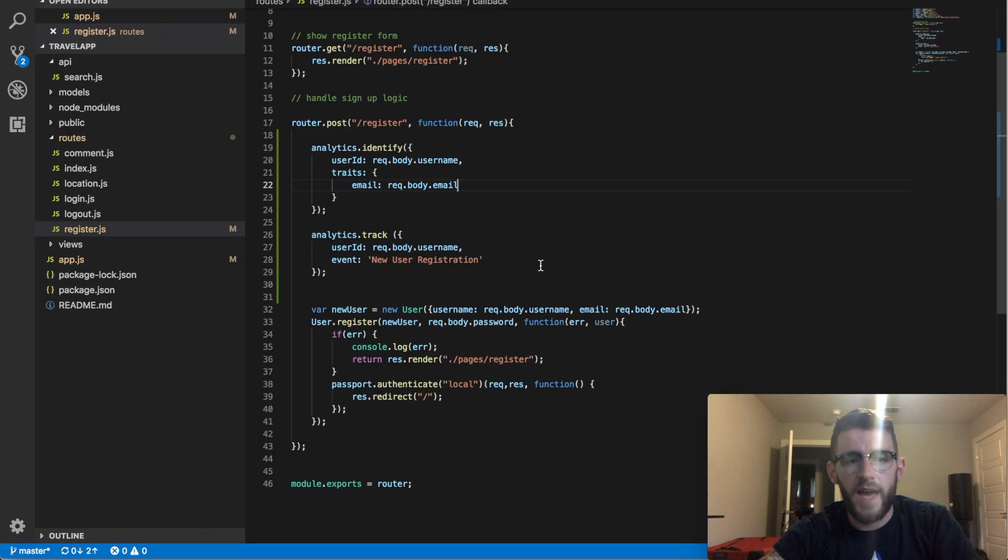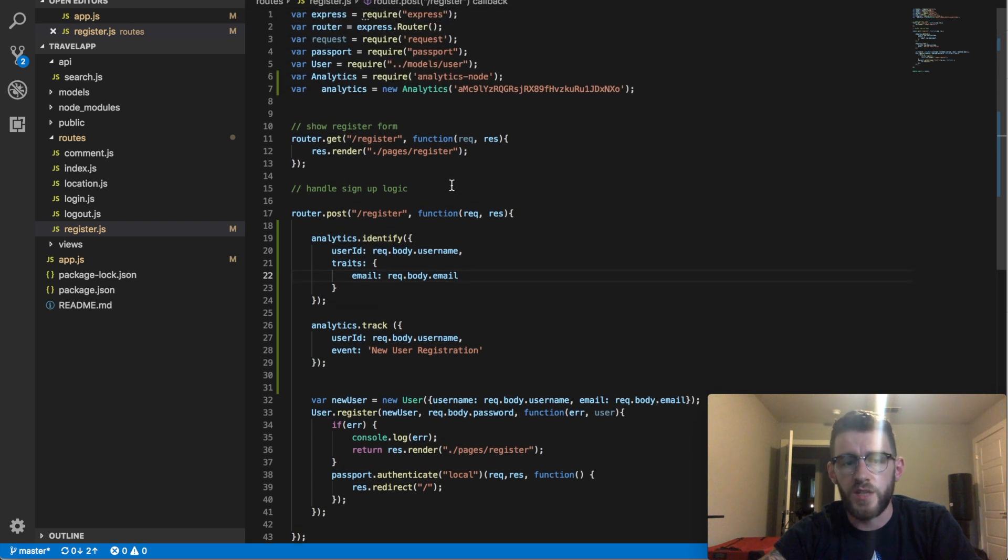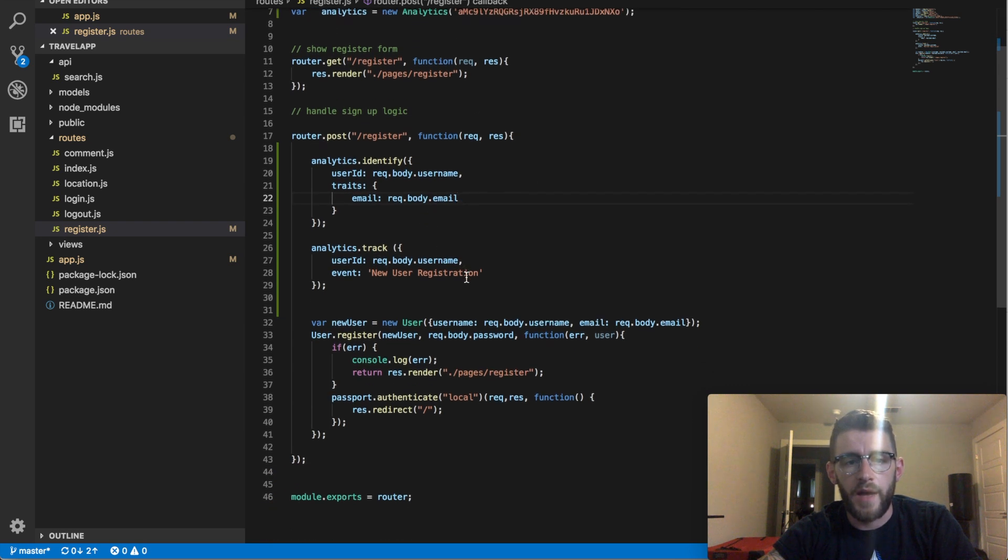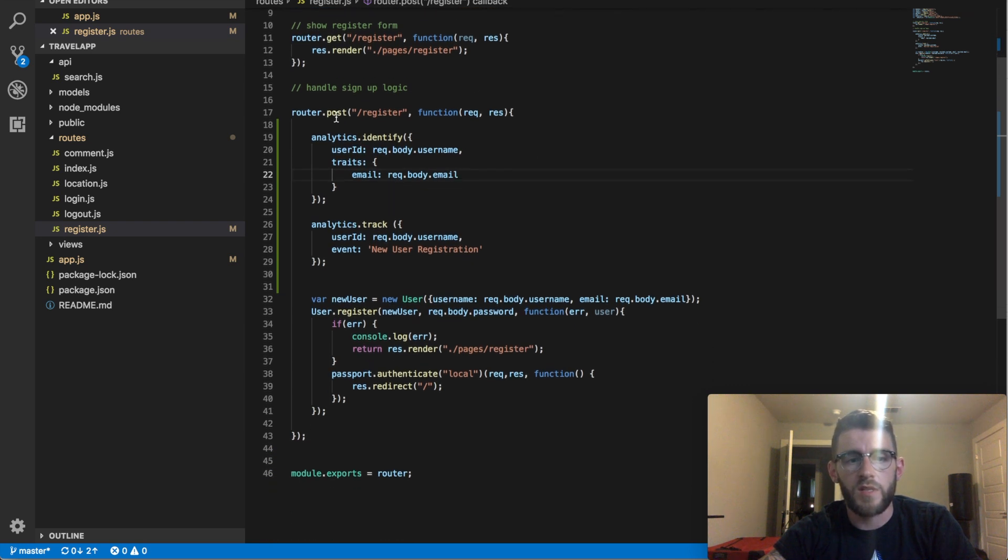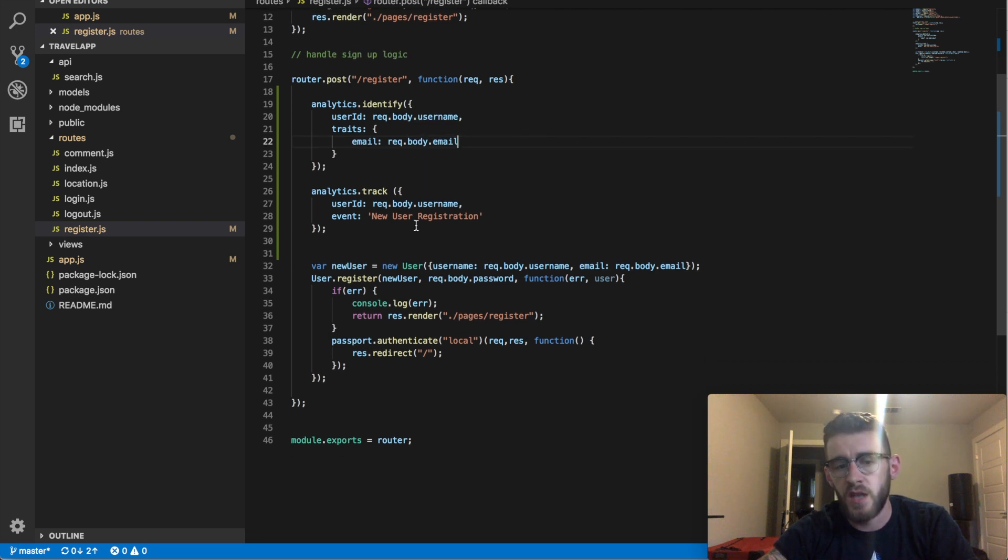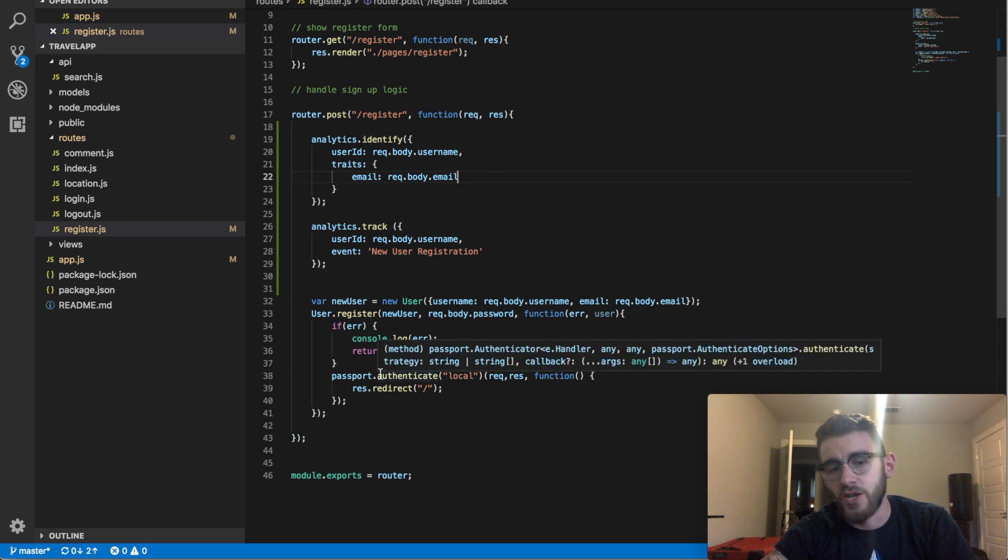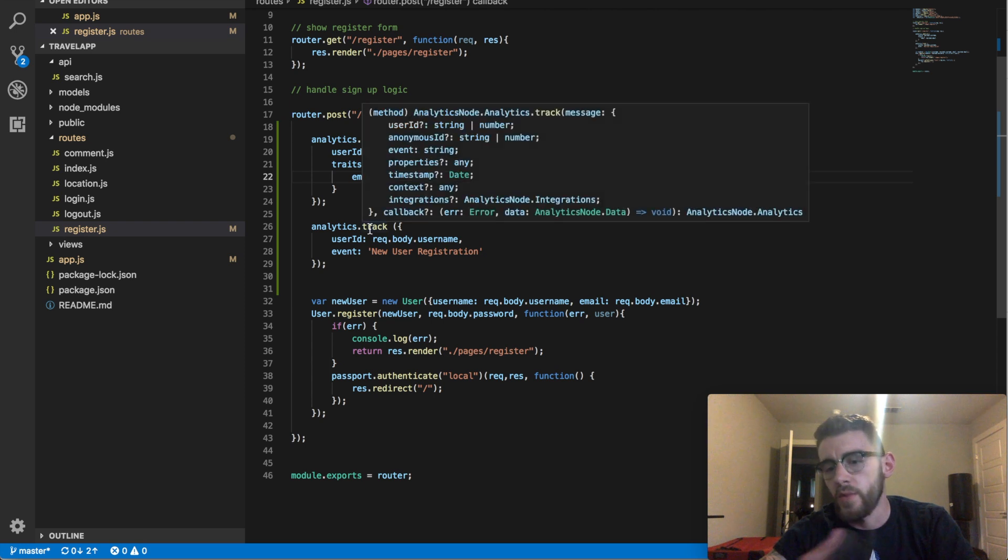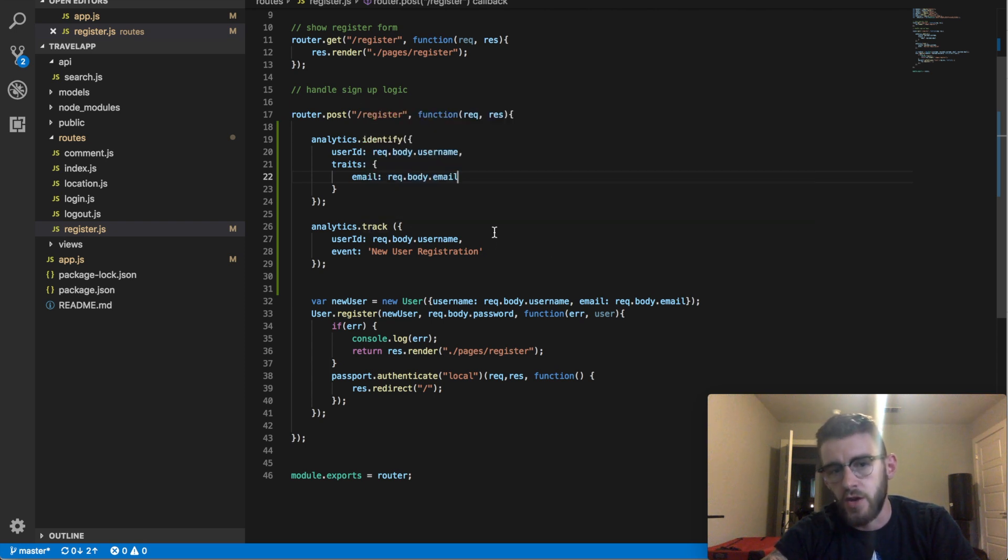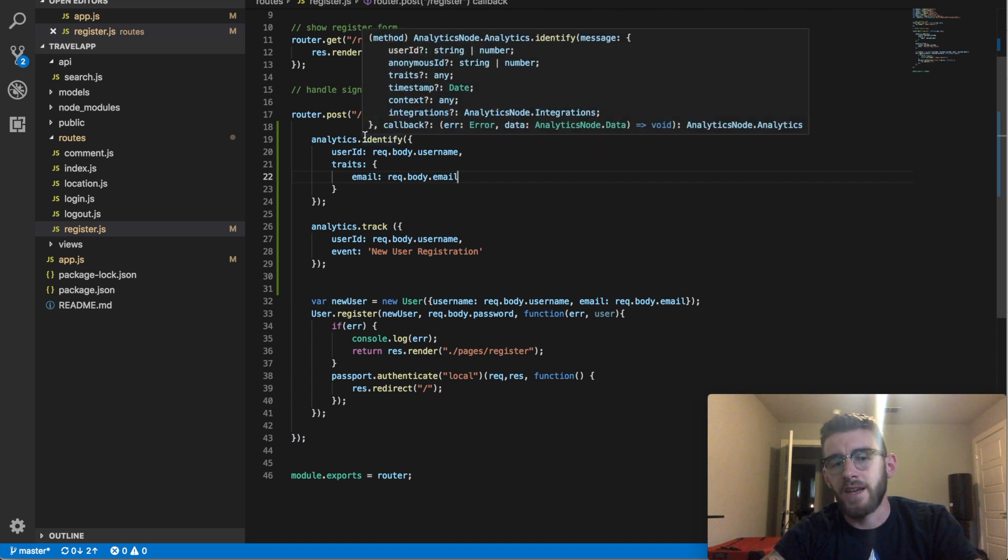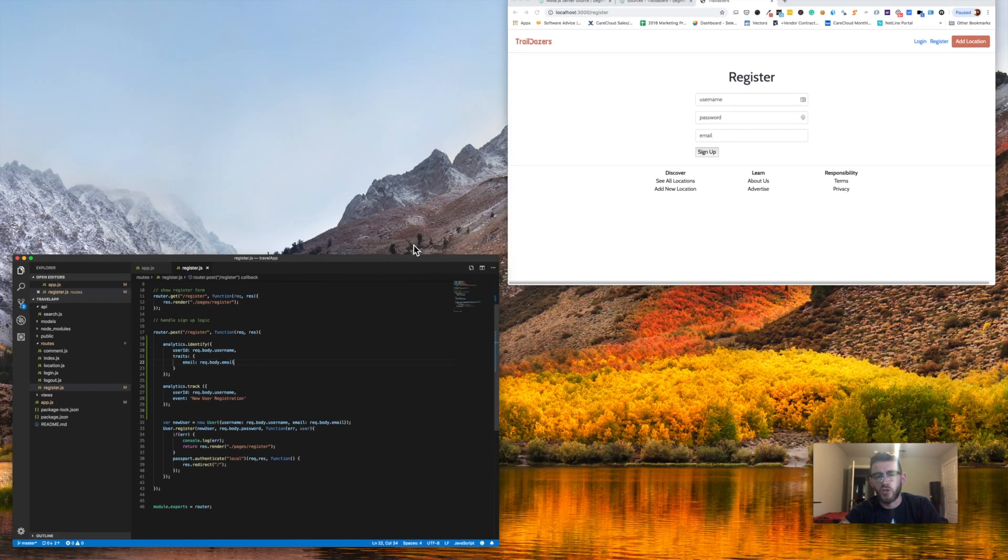So once I had that available, it's actually pretty simple. Using my setup, as soon as I get that router.post to post this new registered user to the database, I know that I should wait until after the passport authentication, but just for the sake of this video I'm showing it up here for simplicity's sake. All I then need to do is call analytics.identify with the criteria that I want and then analytics.track.